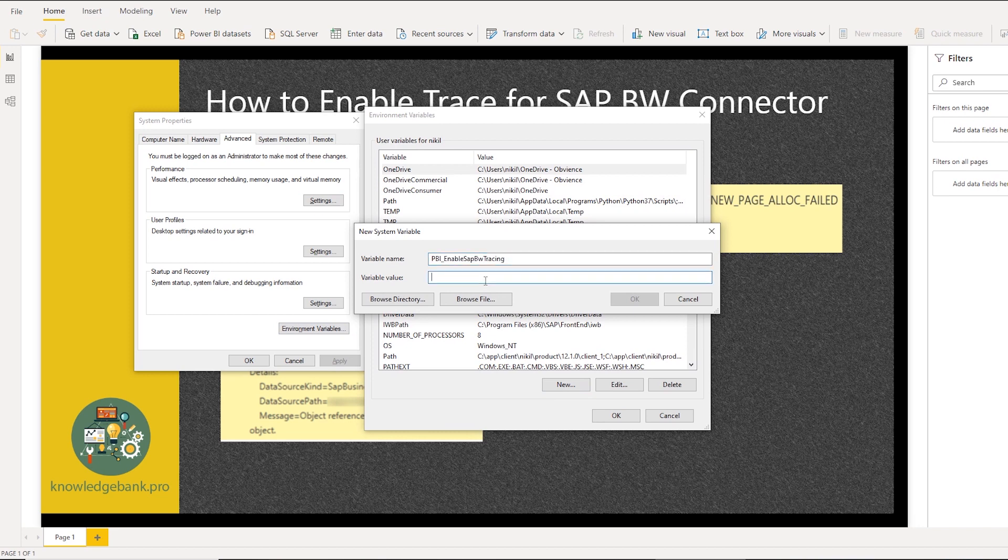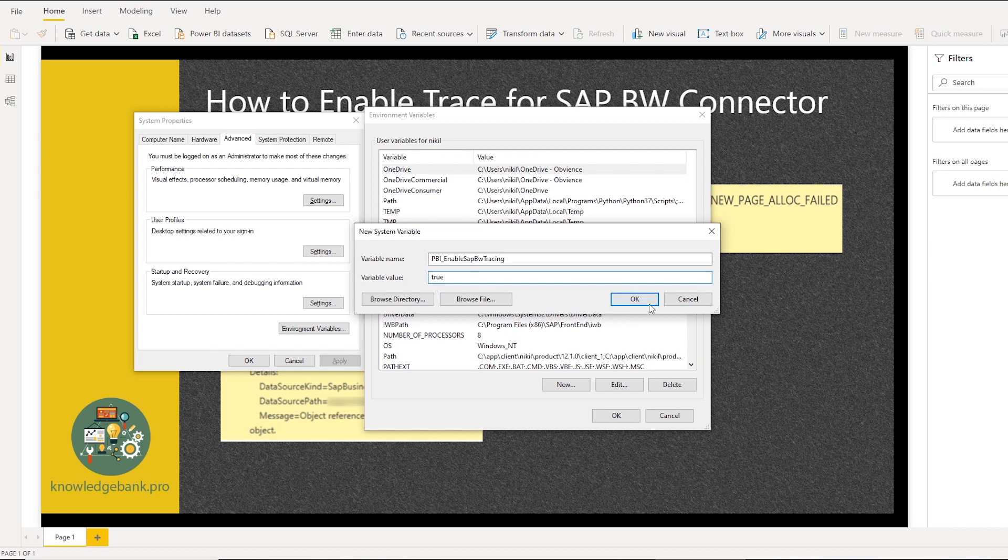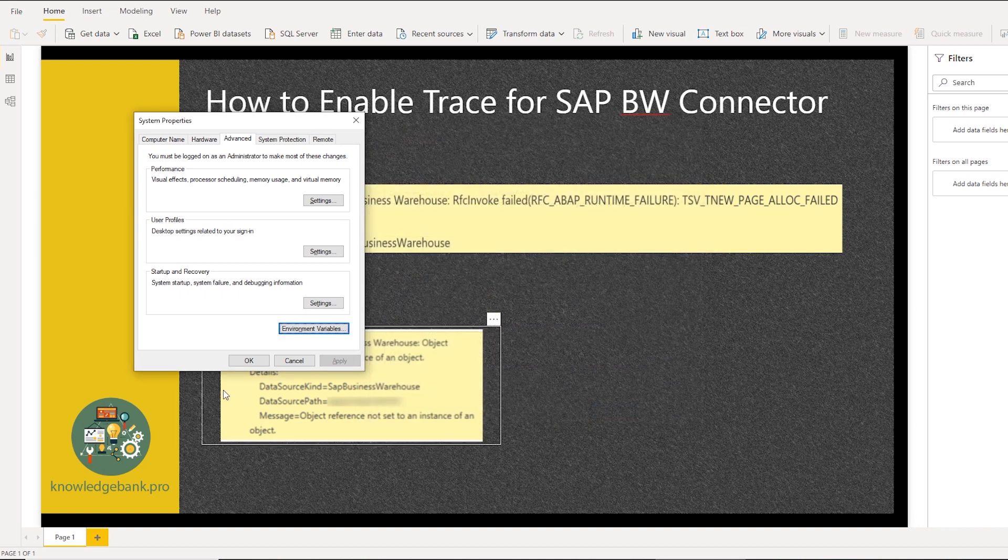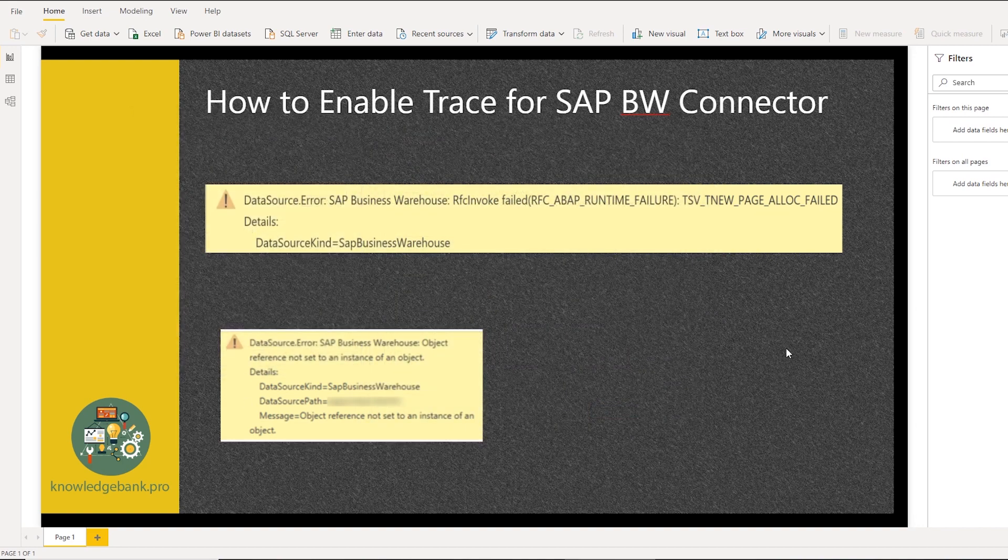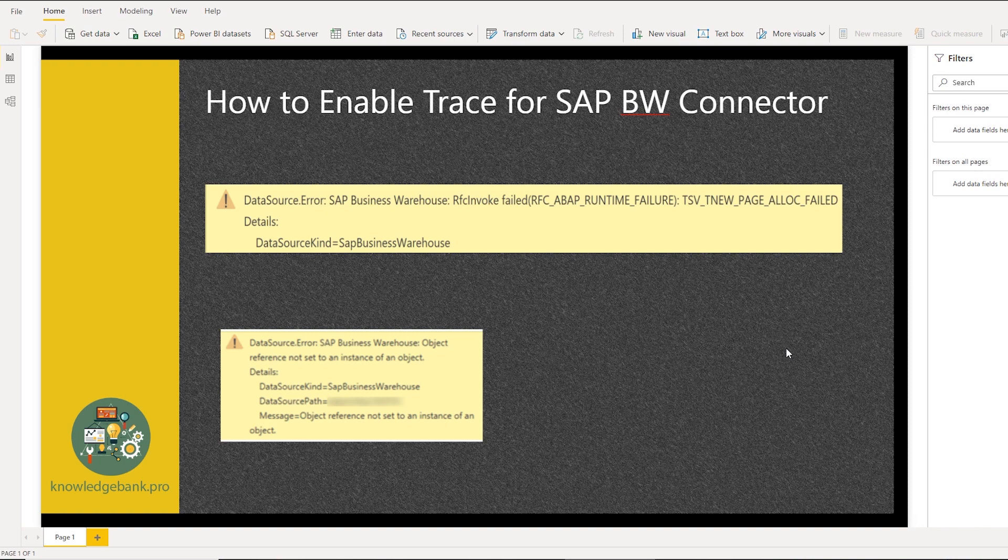And this variable name should be PBI uppercase underscore enable with E uppercase and SAP with S uppercase, BW with B uppercase and tracing with T uppercase, just like how you see on the screen. And then set this value to true and click OK. Now I've already set this variable, so I'm not going to click OK on this, but you would click OK and click OK on the rest of the screens. Now you have created a special variable which helps capture the MDX query that is generated.